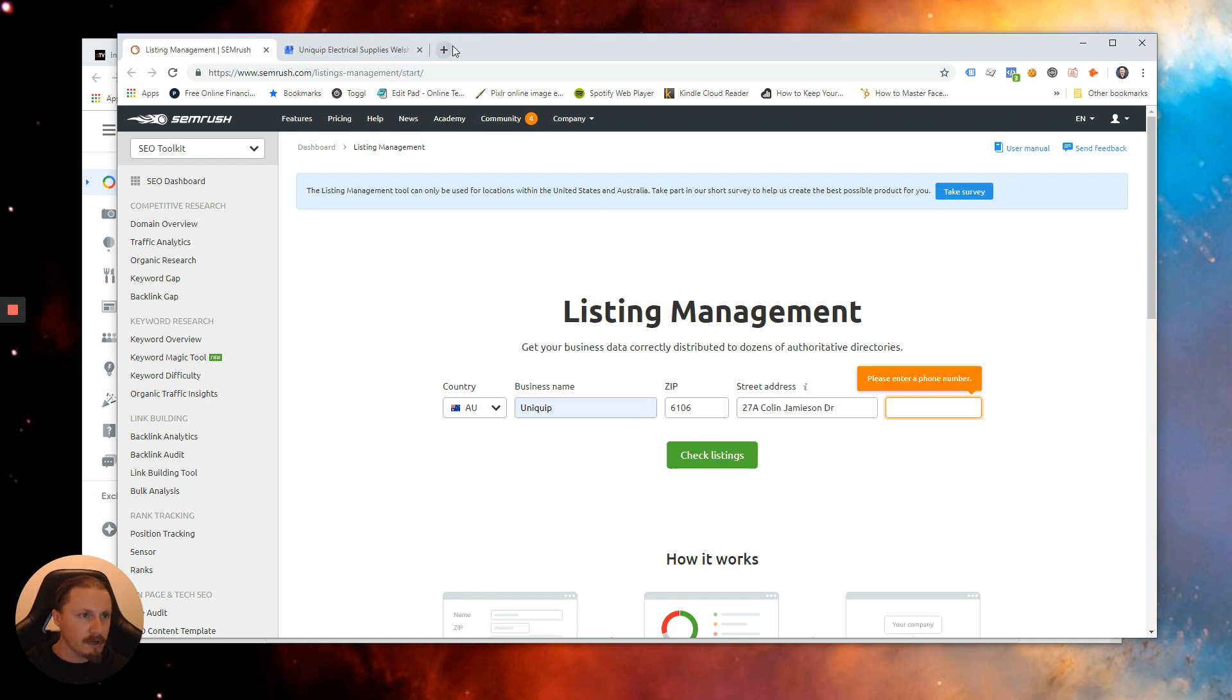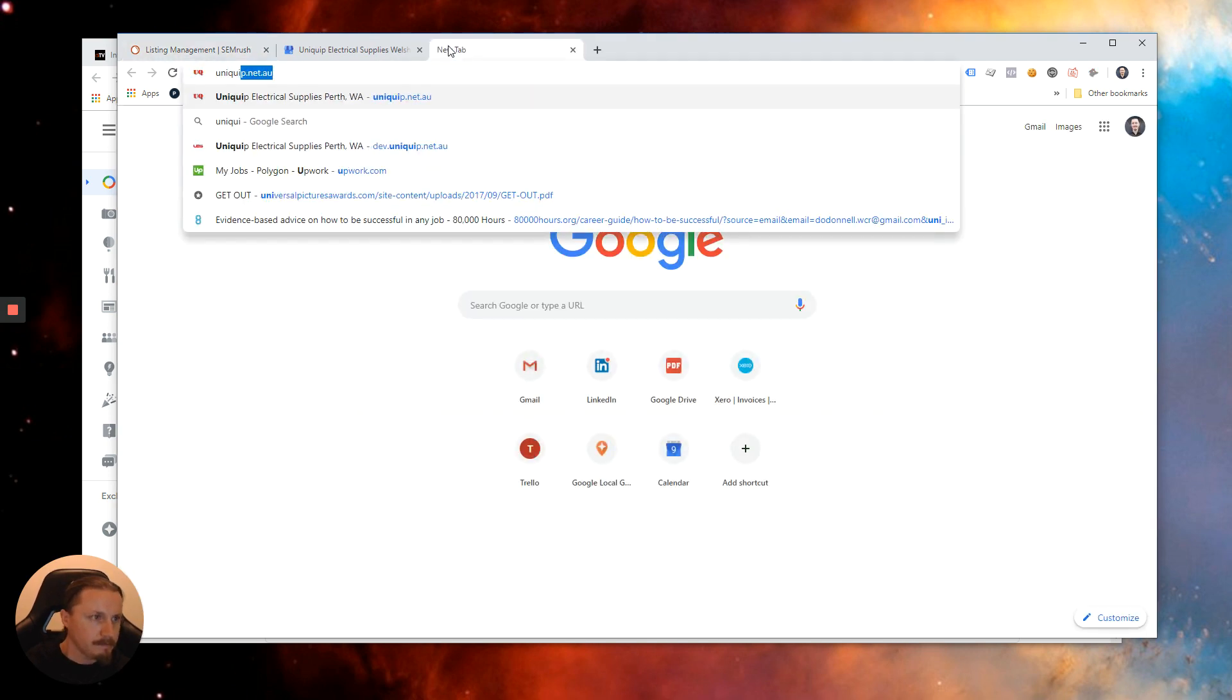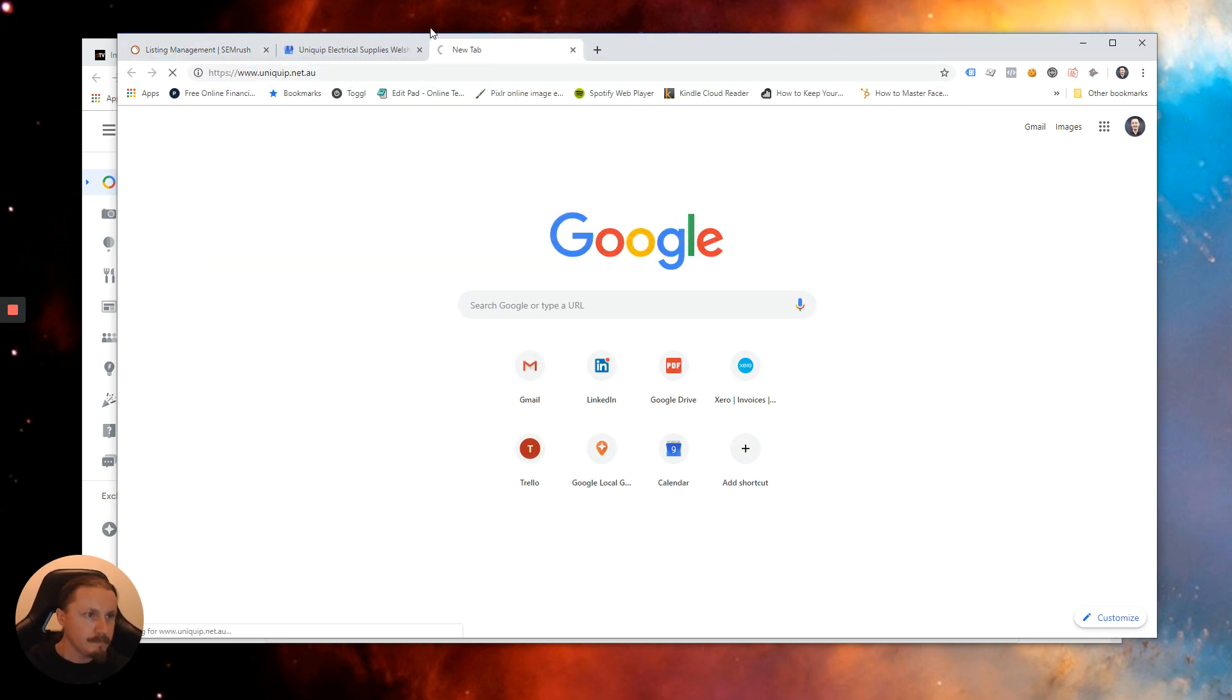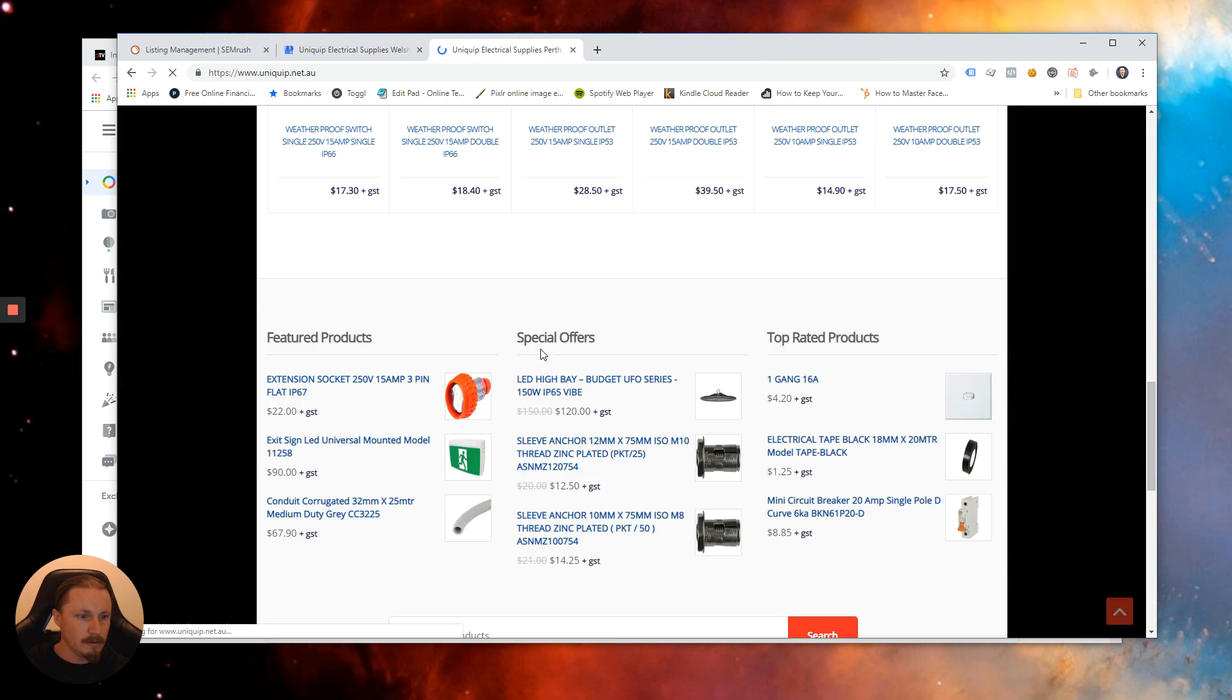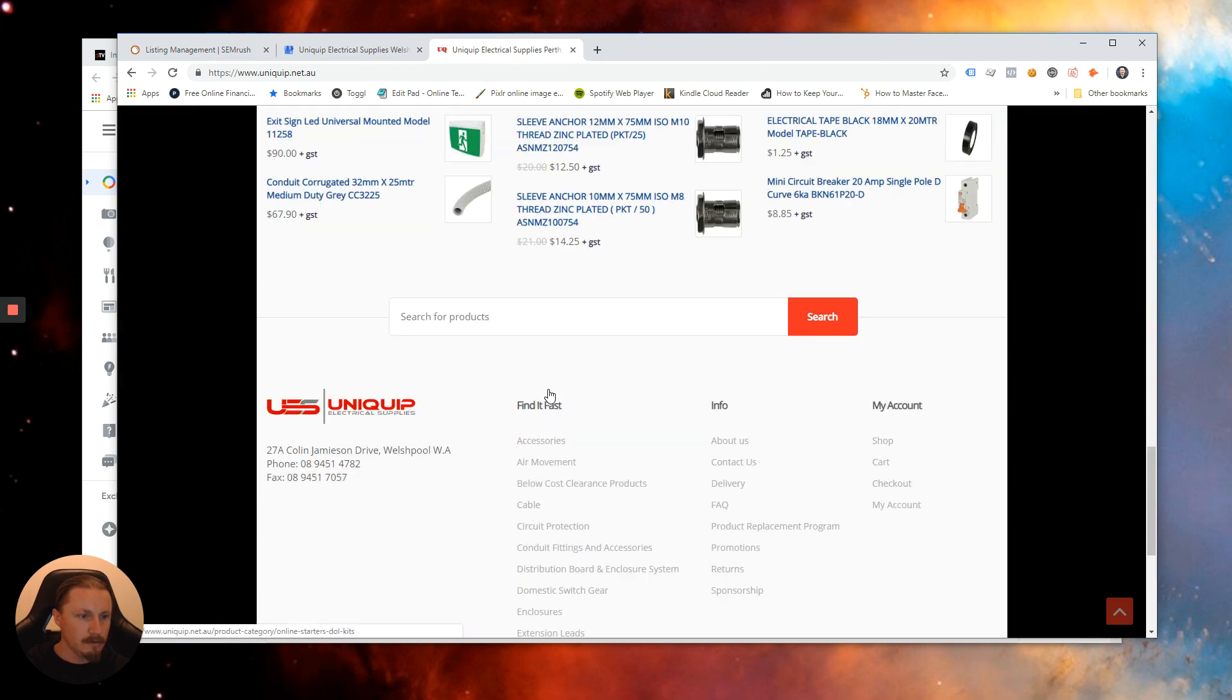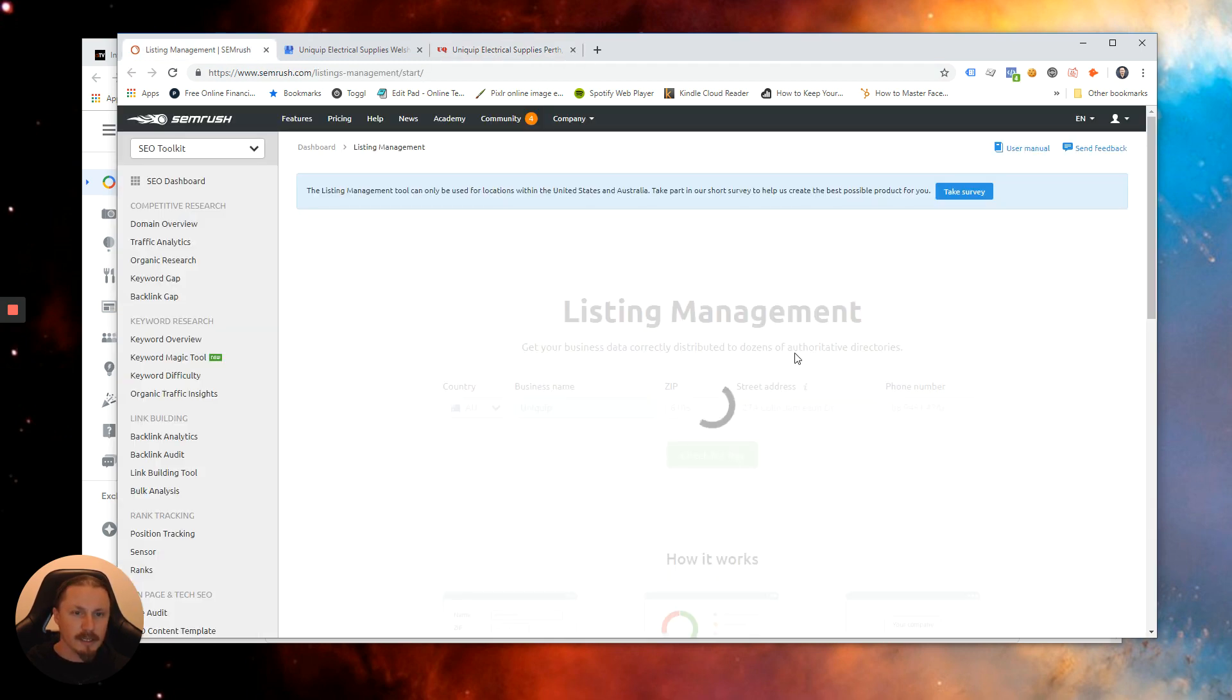We do need a phone number so let me grab that. Copy that bad boy in there and let's see how we go.